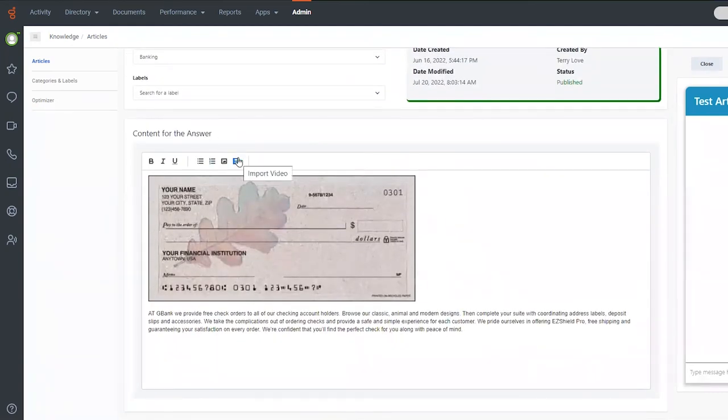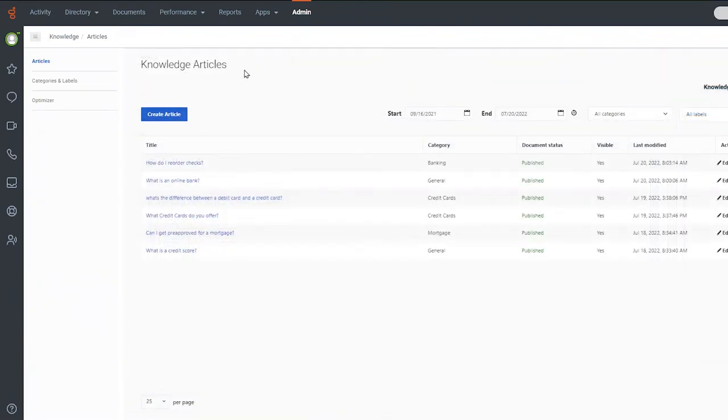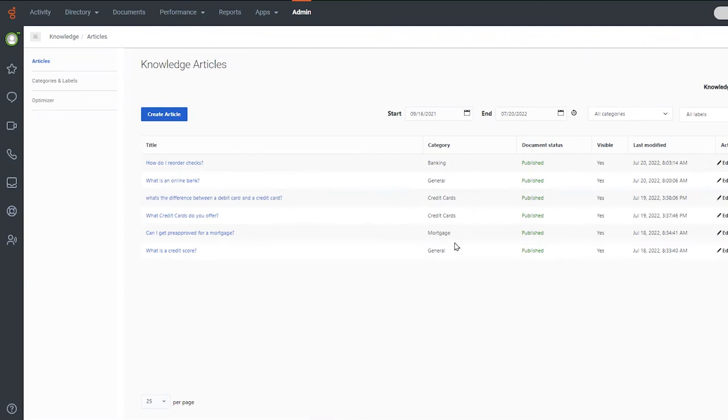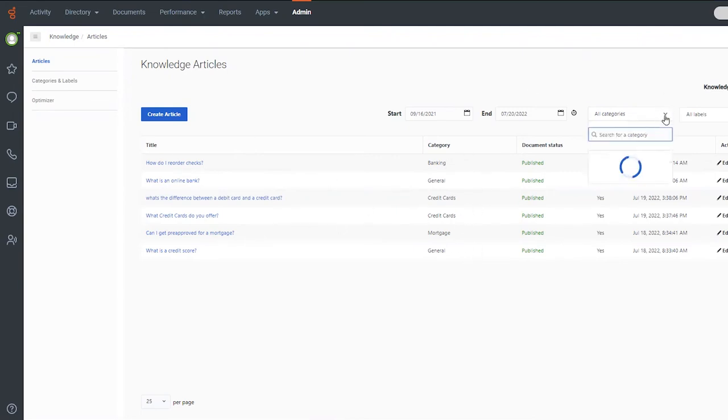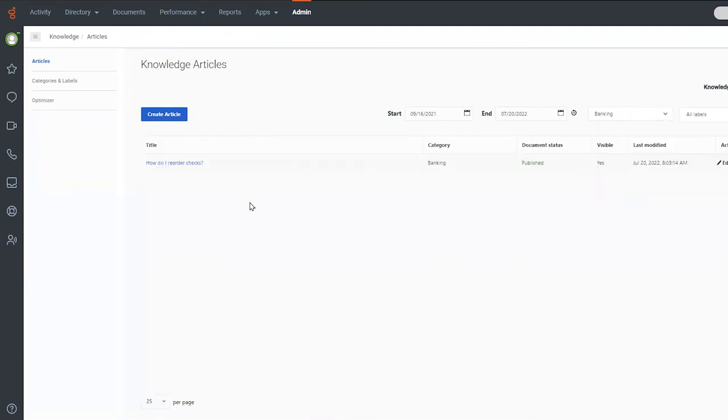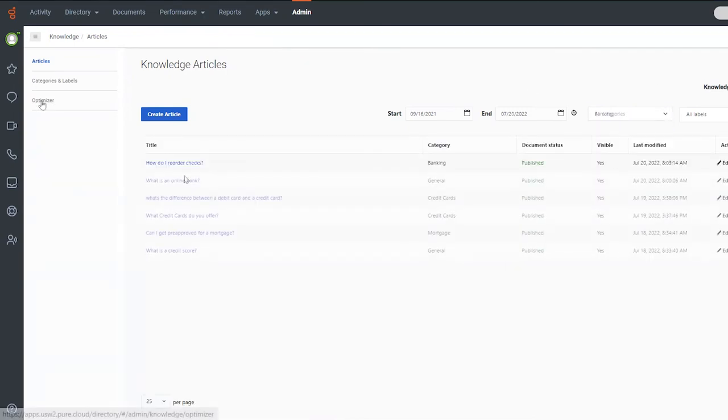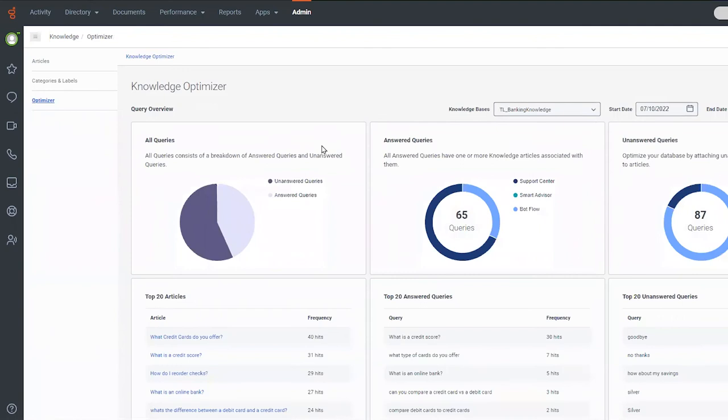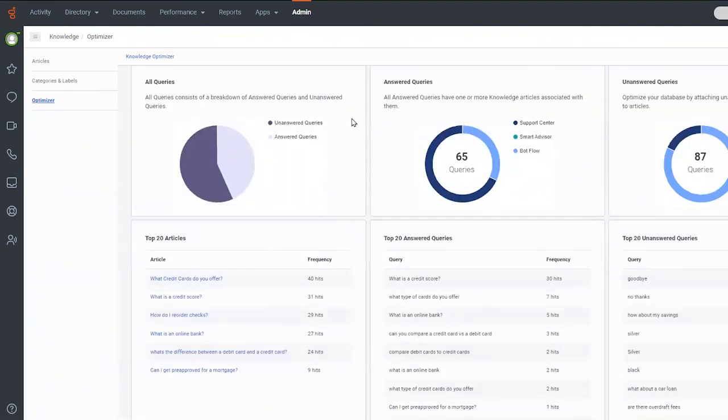Genesys Knowledge uses semantic search, which ensures that information is retrieved based on meaning and context, not just keywords. Knowledge can be updated in real-time. Users can search for articles, update them, and activate them with just a few keystrokes, making sure that bots have the best information available every time.